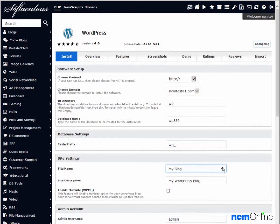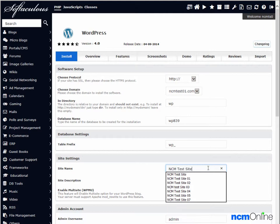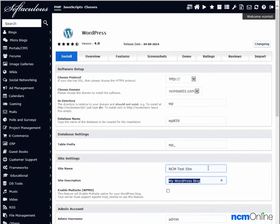Next we'll select a name for our blog. We'll call ours NCM test site. Next we'll add a site description.